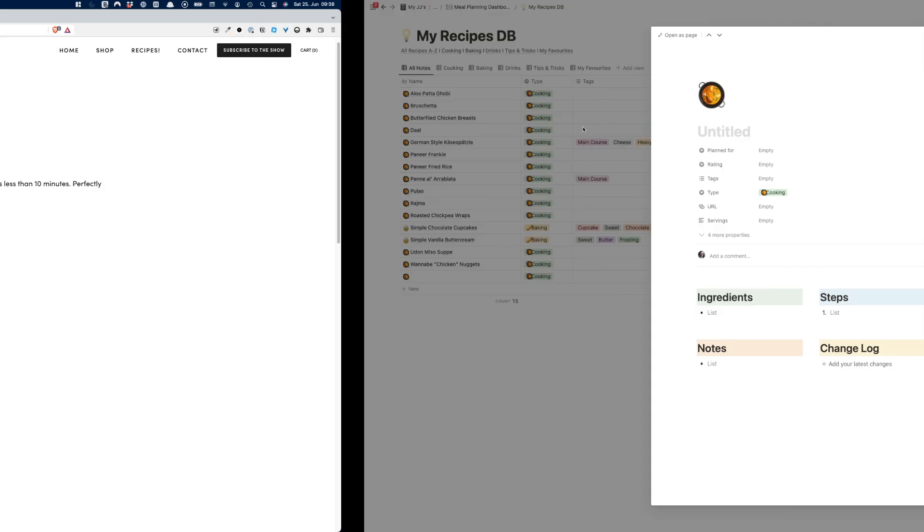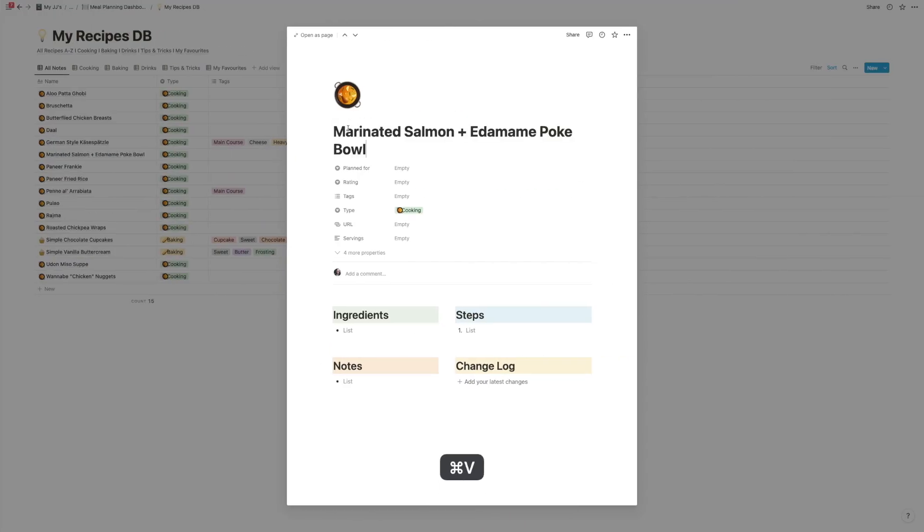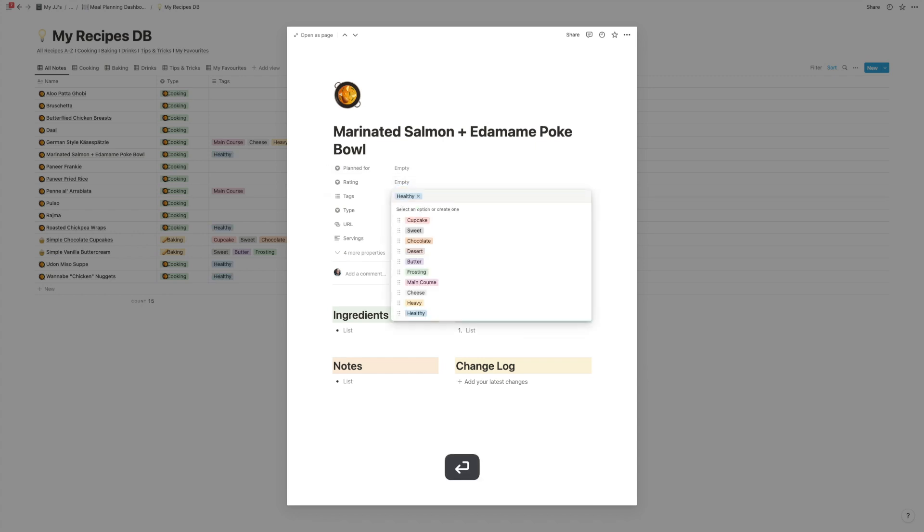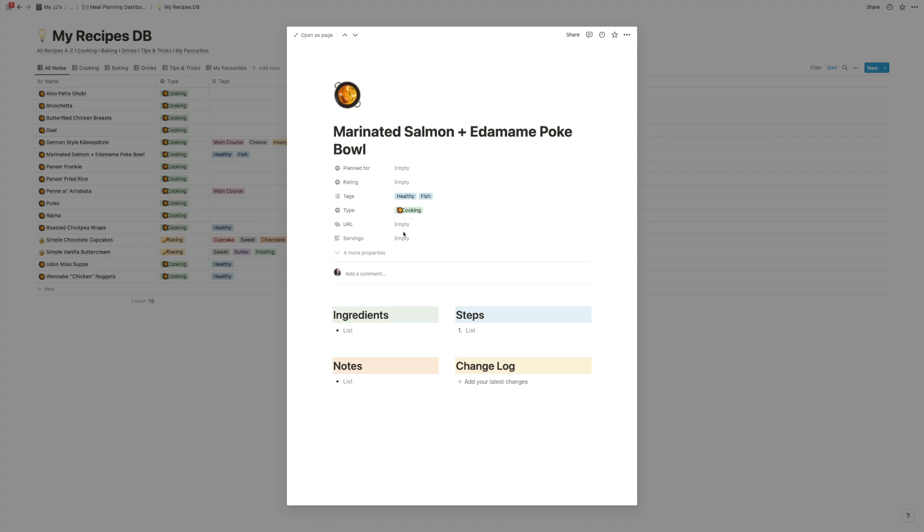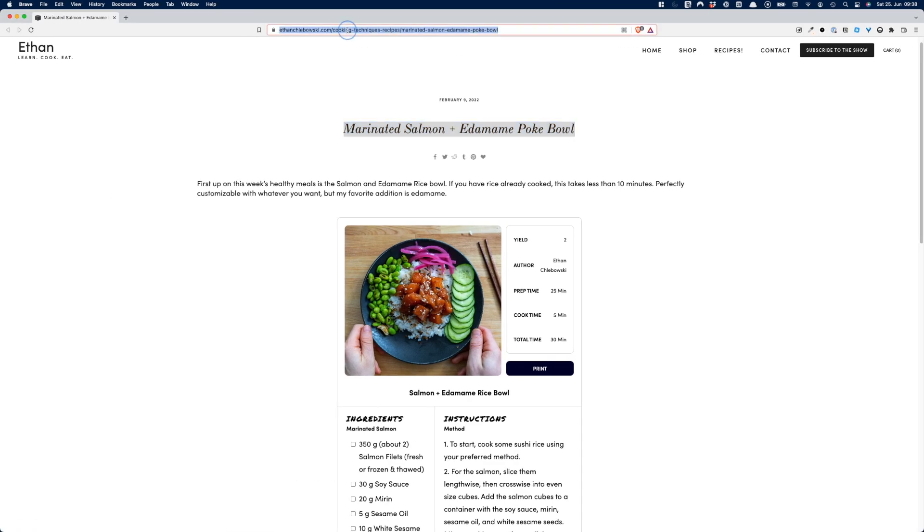So I'm just going to copy this and paste it here. It doesn't have any rating, but the tags would be healthy and probably fish, something like that.